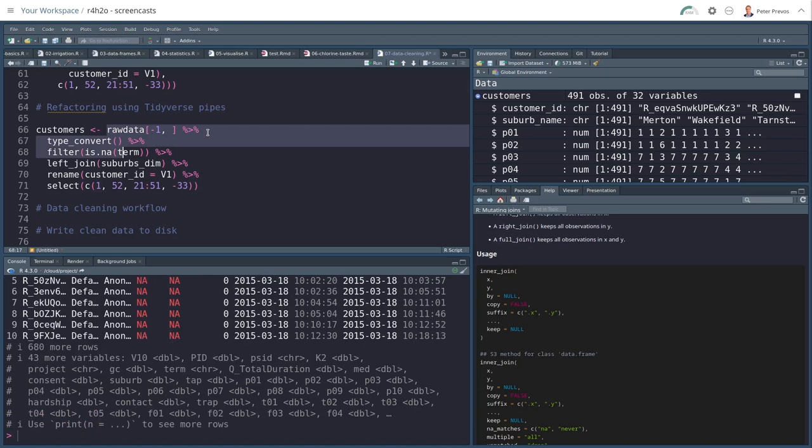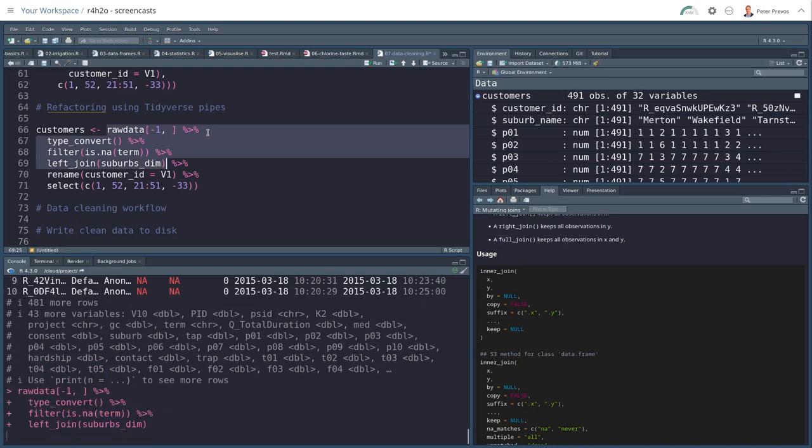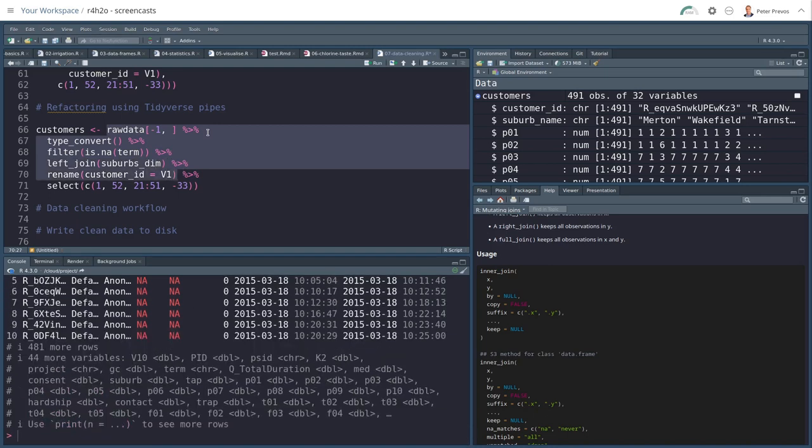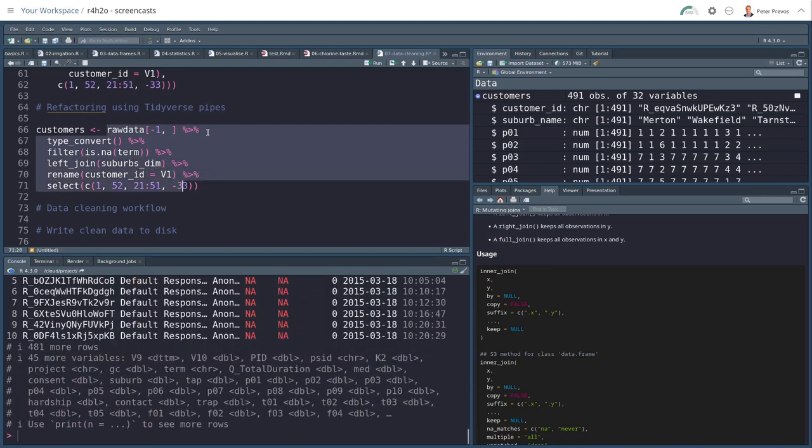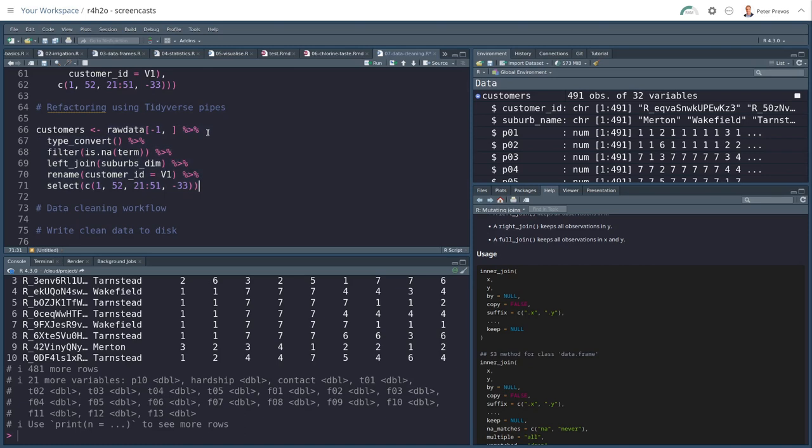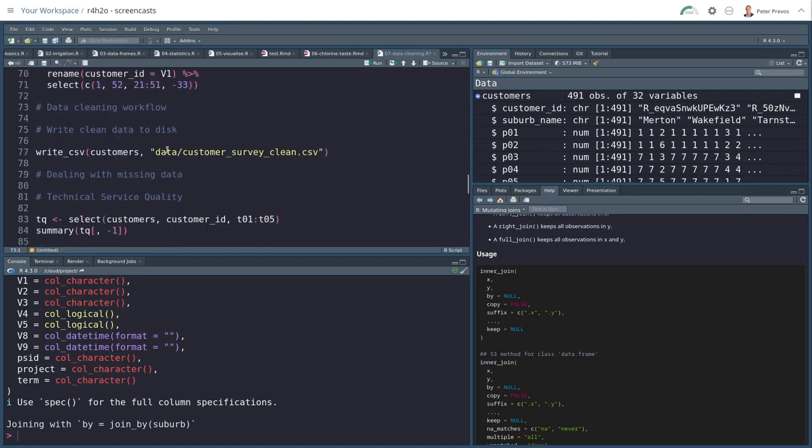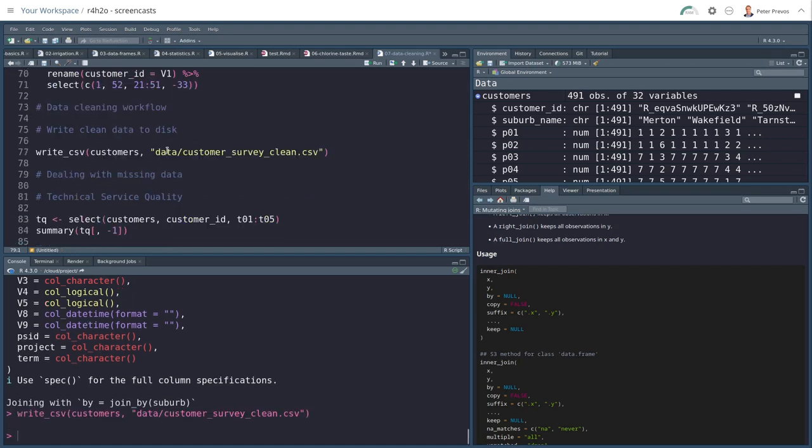And the next step is filter all the NA termination values. That's the next step. And then the result of that is piped into my left join. And the result of that is piped into the rename. And the result of that is piped into the selection function. This is a very convenient way to write code. And this is the method I'll be using throughout the rest of this book. And it's a very common way now to write code in the R language. And again, we can write this to disk and everything is happy.